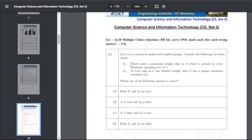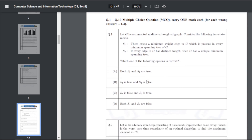Now the MCQ section for one mark. Q11: Let G be a connected undirected weighted graph. S1: there exists a minimum weight edge in G which is present in every minimum spanning tree of G. S2: if every edge in G has distinct weight then G has a unique minimum spanning tree. The answer is C — S1 is false but S2 is true.